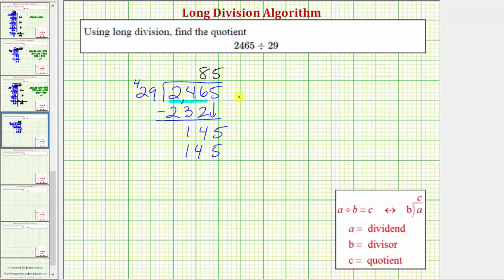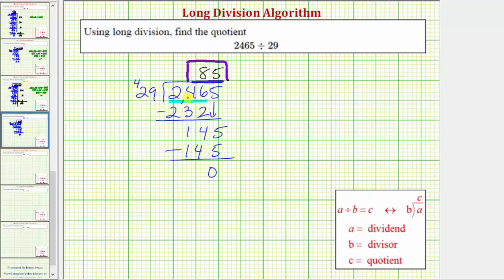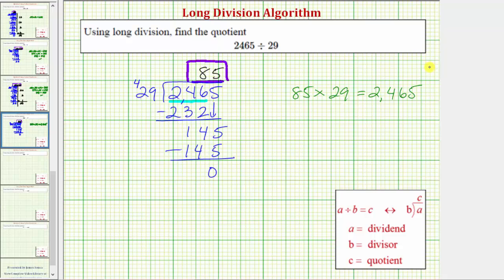Notice how 5 times 29 is exactly 145. When we subtract, we get a difference of 0, and because we've used all the digits in the dividend, we're done. Because this last difference is 0, the remainder is 0, and therefore our quotient is 85. 29 divides evenly into 2,465, and therefore we also know 29 and 85 are factors of 2,465. This also tells us that 85 times 29 equals 2,465.